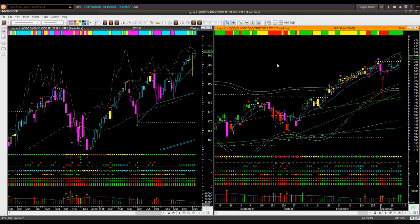NASDAQ ETF QQQ — similar picture, same conclusion. Price made a new all time high. It is overbought in the weekly chart and overbought in the daily chart, where it is close to the upper boundary level. I will avoid taking any new long trade. If you entered a long trade earlier, you may continue to hold that with a trailing stop.